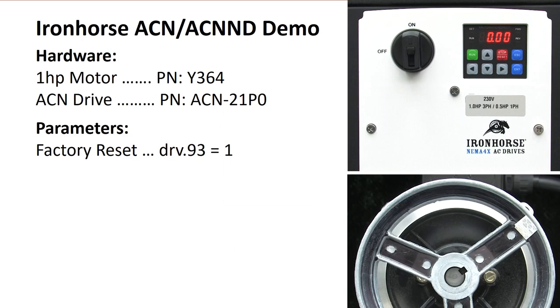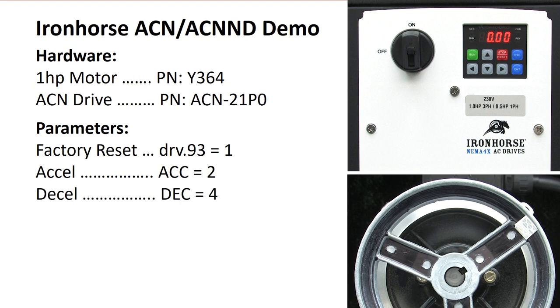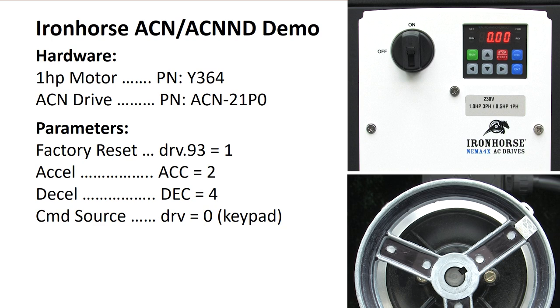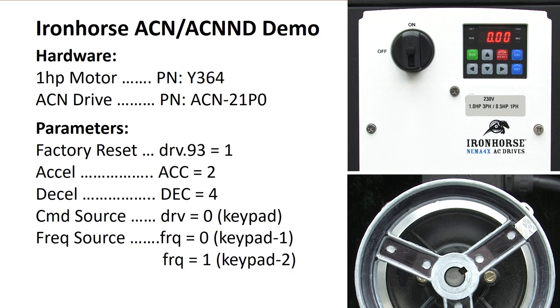Let's modify a few parameters to see how that works. How about a 2 second acceleration, a 4 second deceleration, and we'll make the run stop command use the keypad run stop buttons and have the up down arrow keys on the keypad control the frequency. And let's see how to reverse the motor's direction.